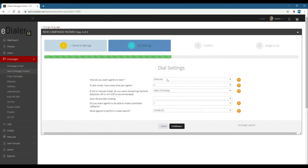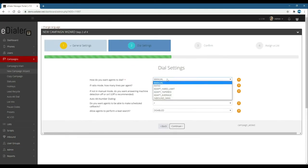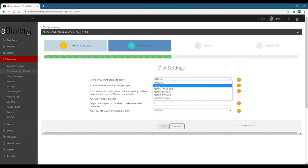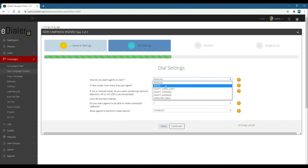Now for the dial settings. How do you want agents to dial? This is for eDialer's dial method. Ratio and adapt are both for predictive mode, and manual or inbound man for manual dial method.